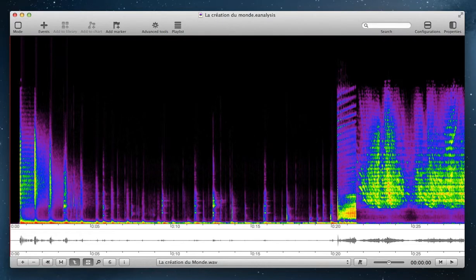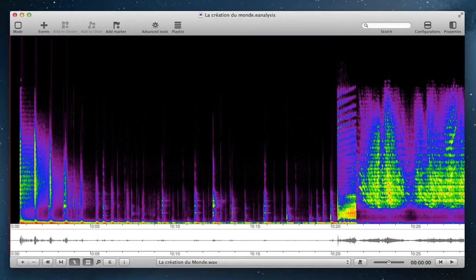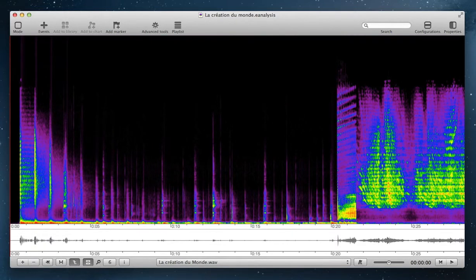When you work with timeviews, like these two timeviews, you can add events. You have two types of events: graphic events and analytic events. Analytic events are graphic events with analytic properties. Analytic properties will be demonstrated in the next tutorial.